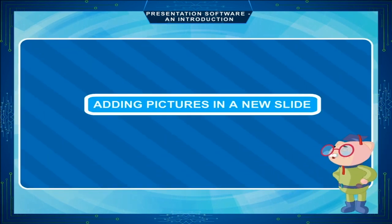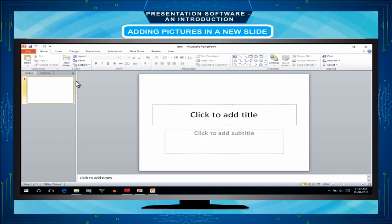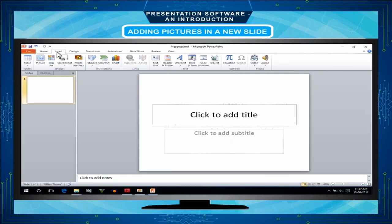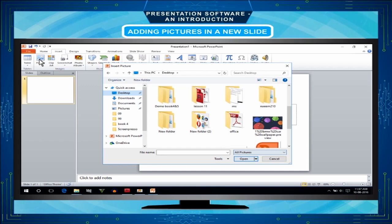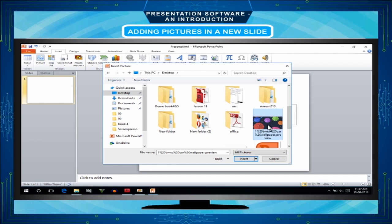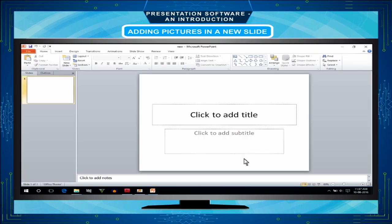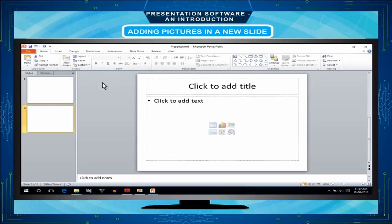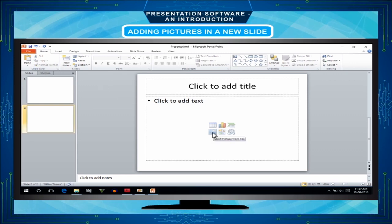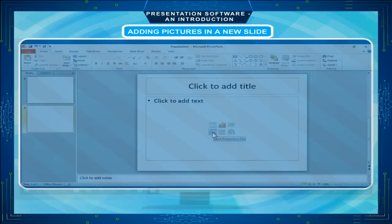Adding pictures in a new slide: Click the insert tab and then click on the picture icon. The insert picture dialog box will be displayed on the screen. Select a picture whatever you want. Click on the insert button. Another method to insert picture is to choose title and content layout for the slide and then click on the picture icon in the lower placeholder as shown.